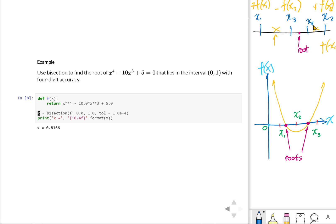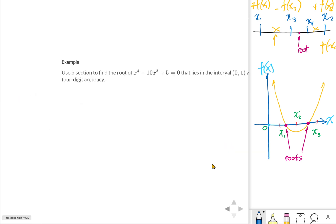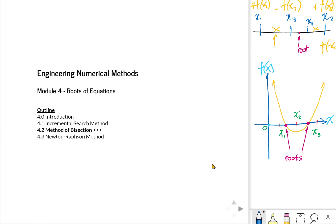Given that you have reached the tolerance of 0.0001 — a very small value — the difference between the two interval points gives you 0.8166. That result is similar to the previous result of the incremental search method in section 4.1. That's the end of our method of bisection.